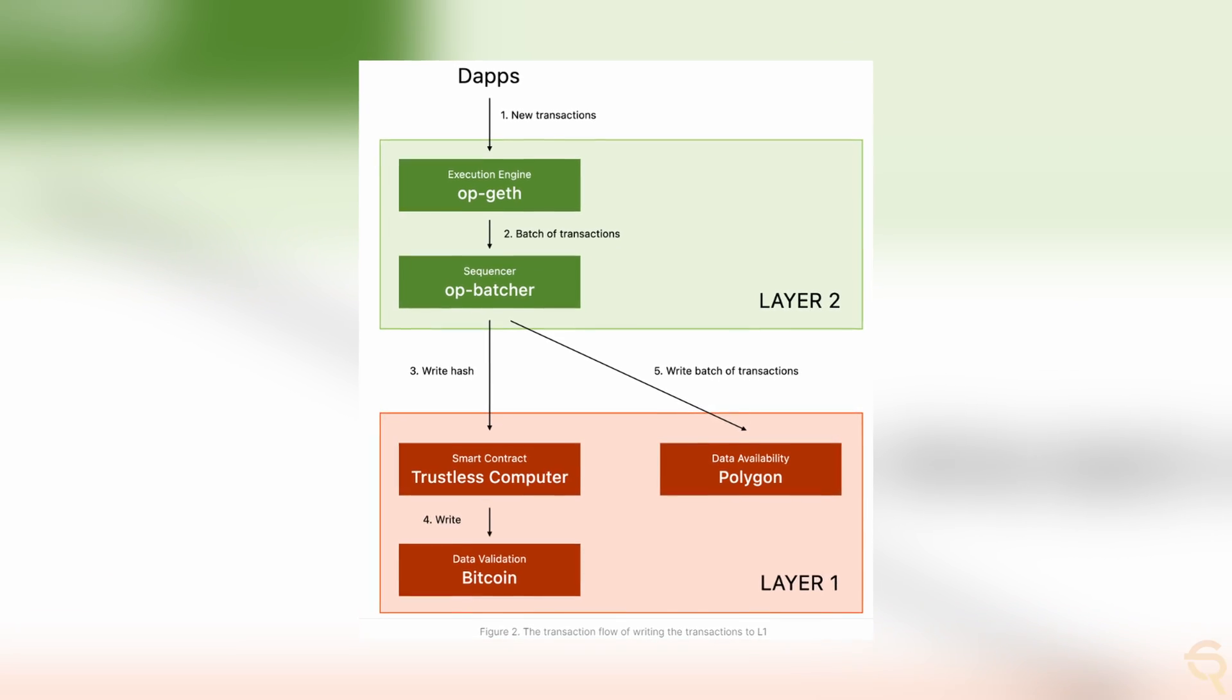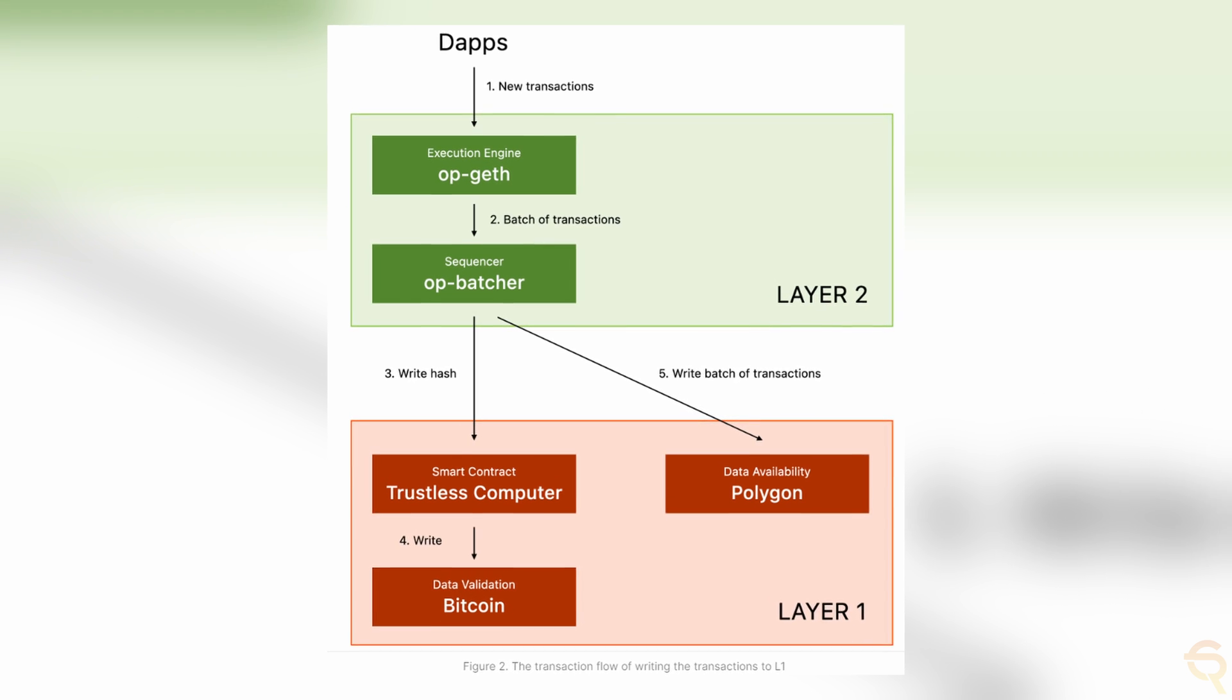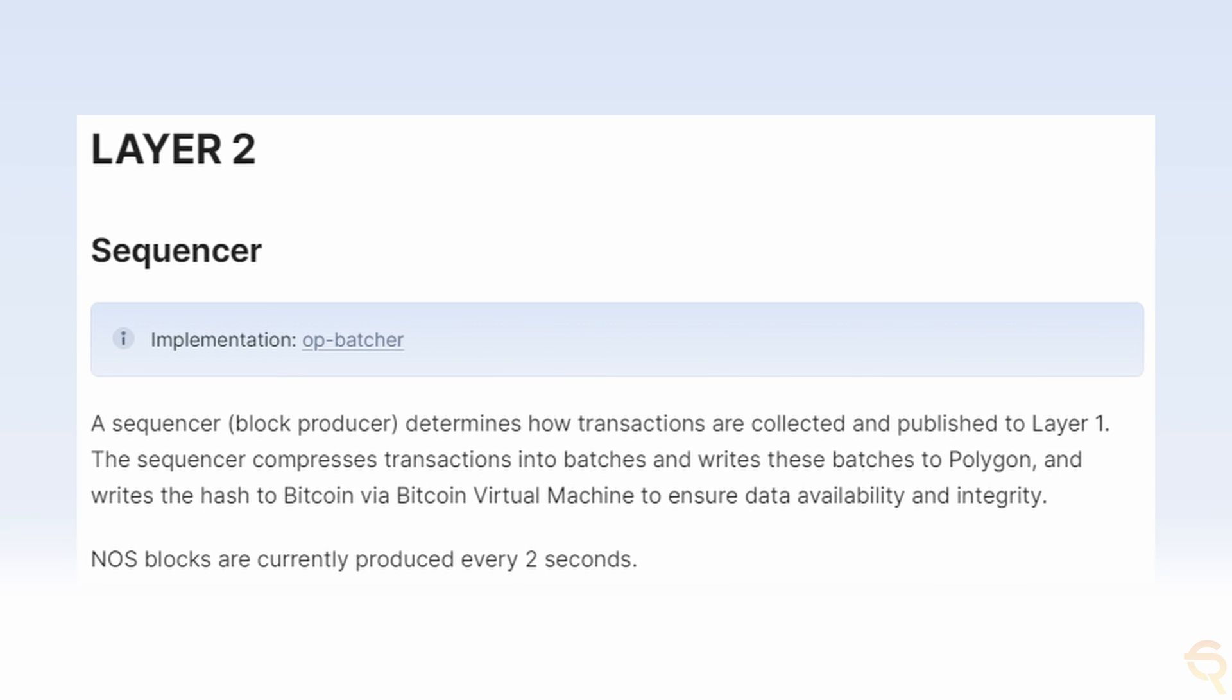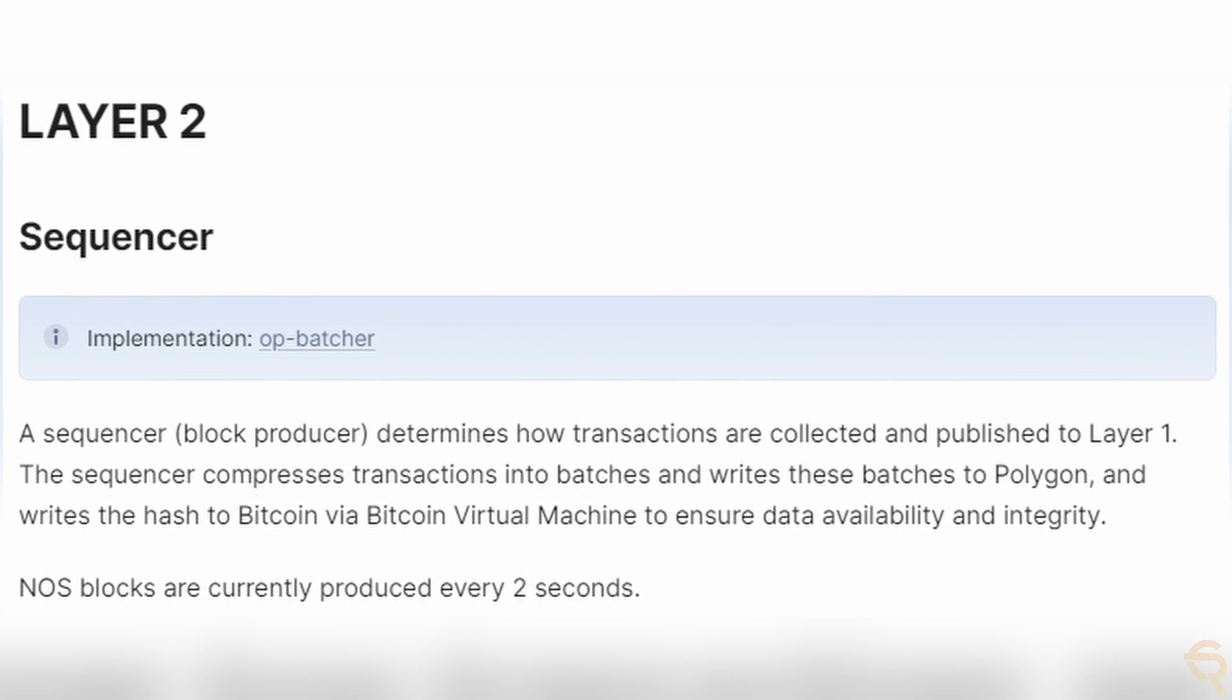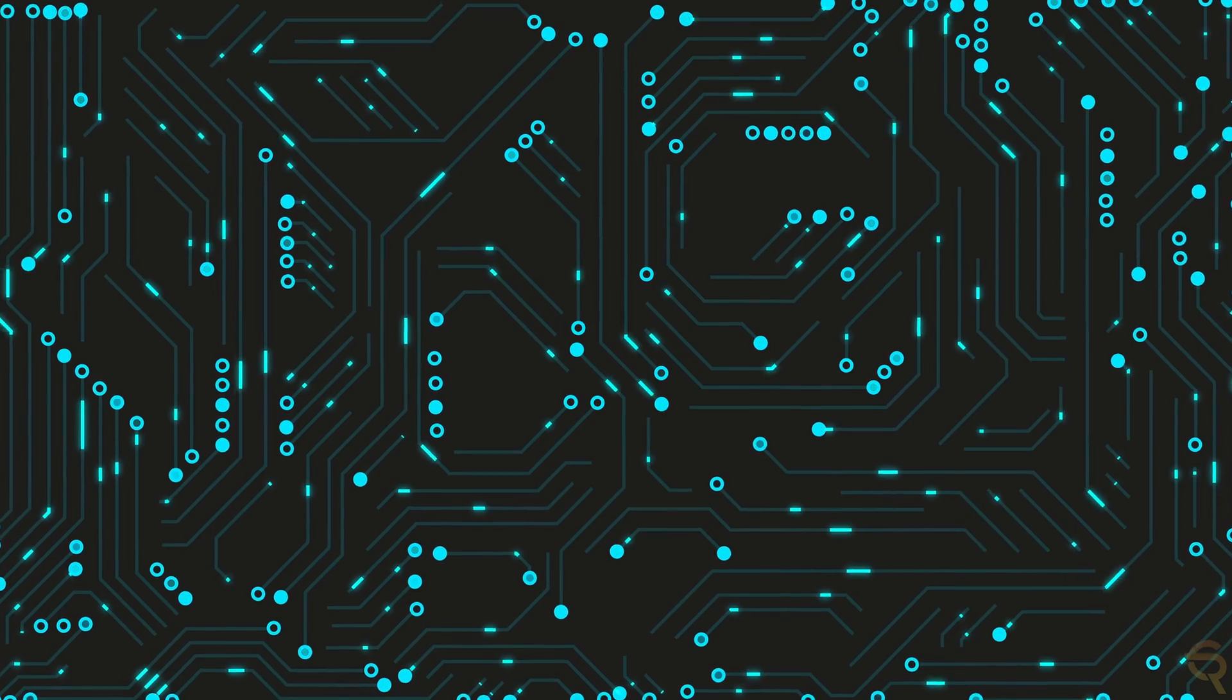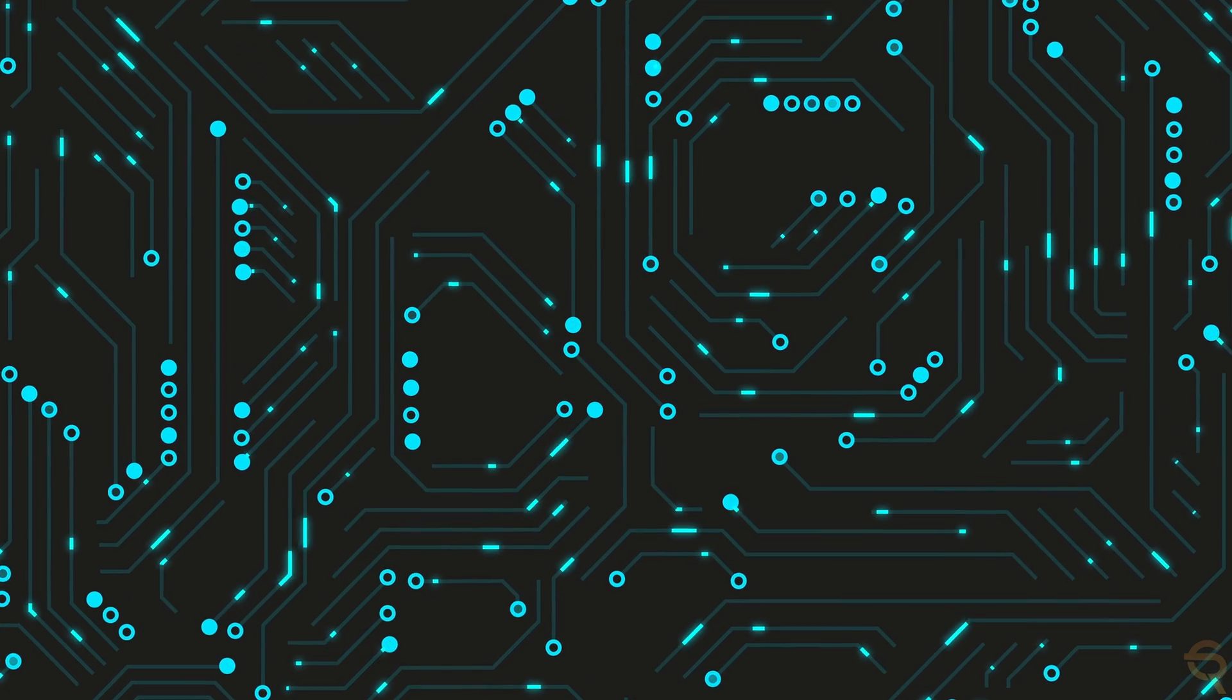To manage the transactions efficiently, BVM has introduced a sequencer module. This module collects, batches, and processes transactions before they are finalized on the blockchain. By doing so, it significantly reduces latency and increases transaction throughput, addressing one of Bitcoin's most critical limitations, which is its slower transaction speed. The sequencer ensures that BVM can handle the high transaction volumes typical in modern decentralized networks.